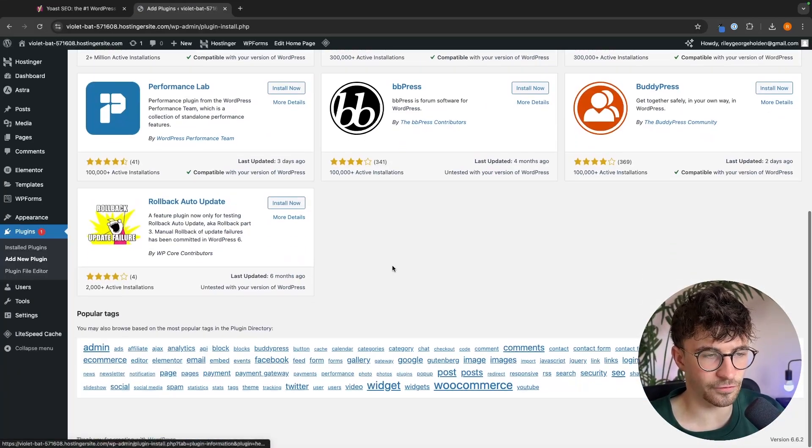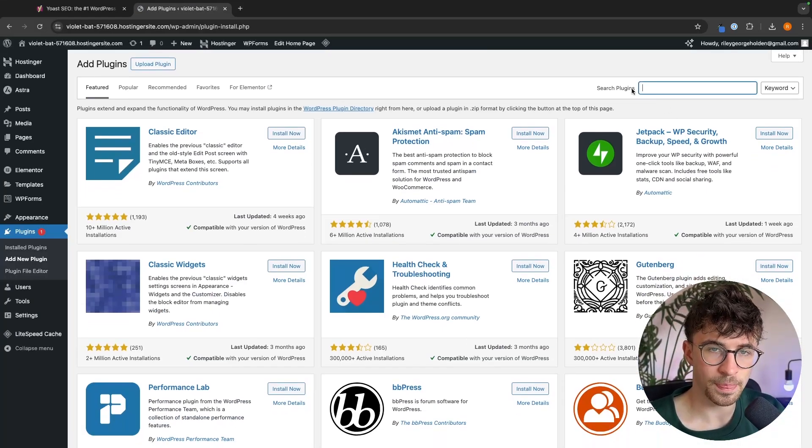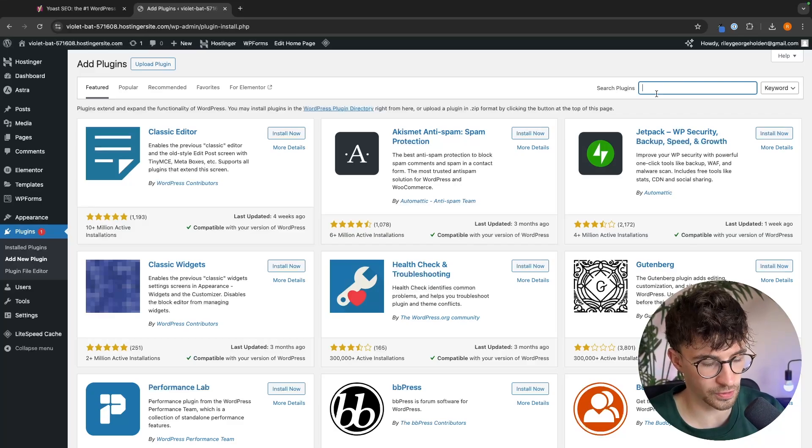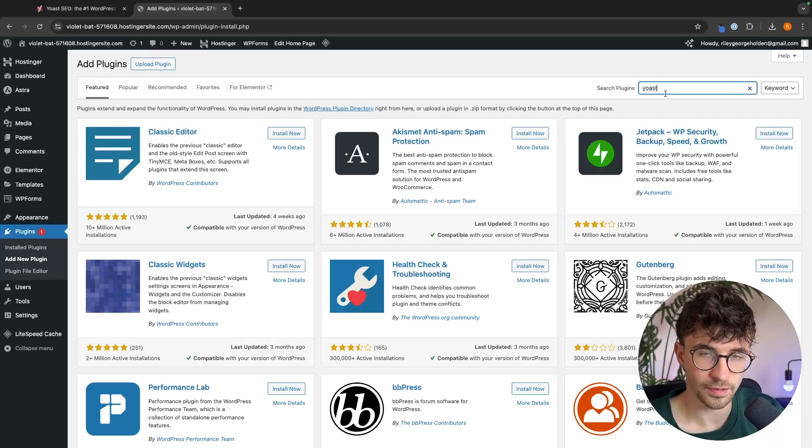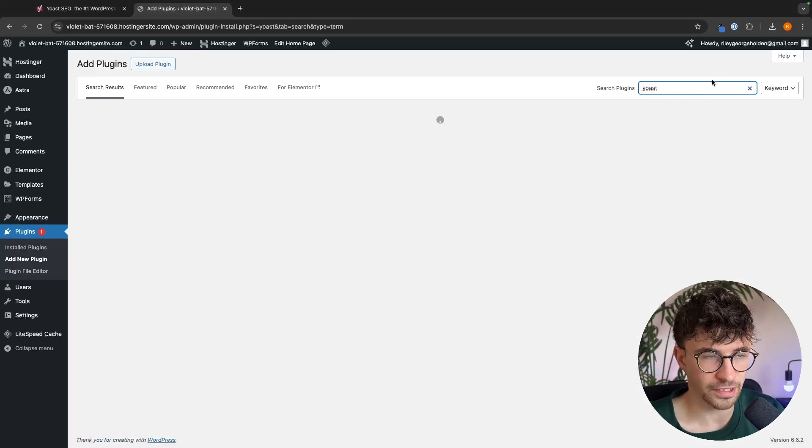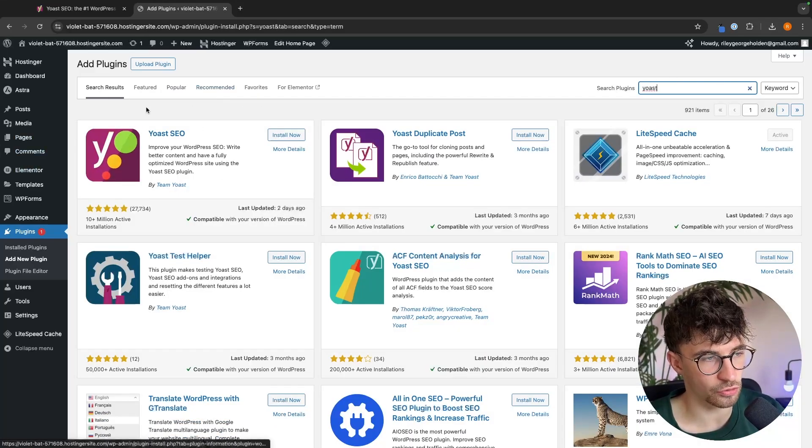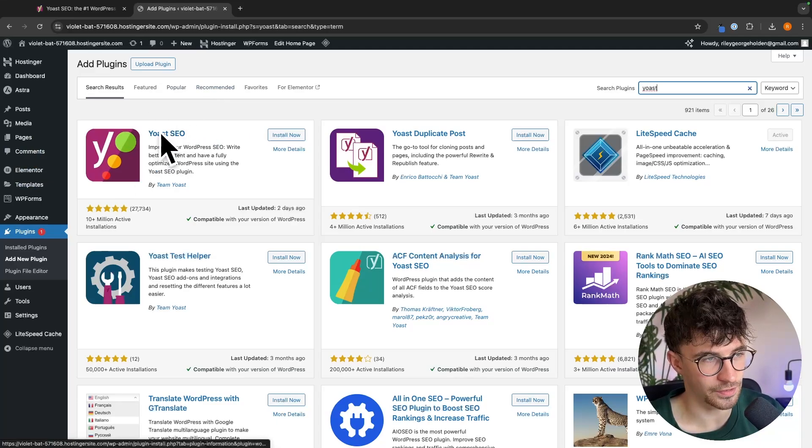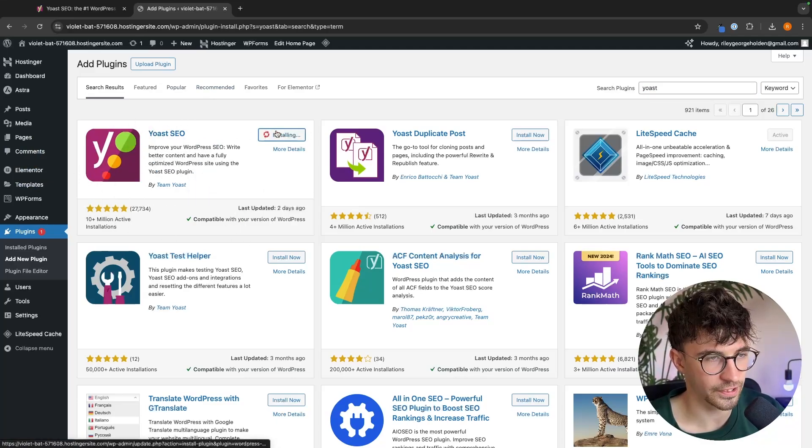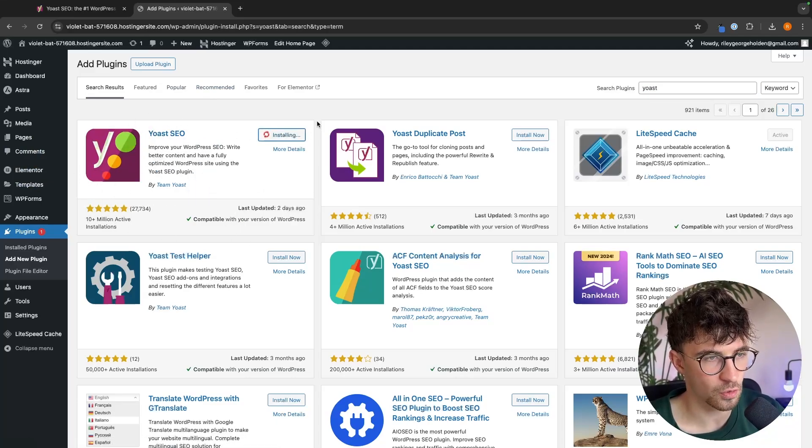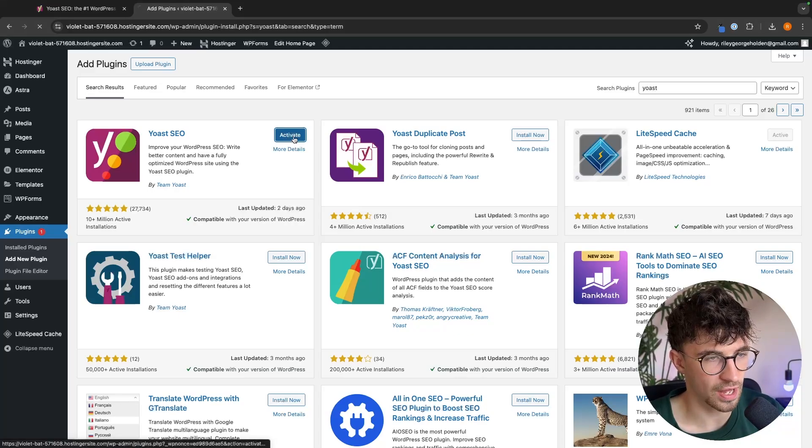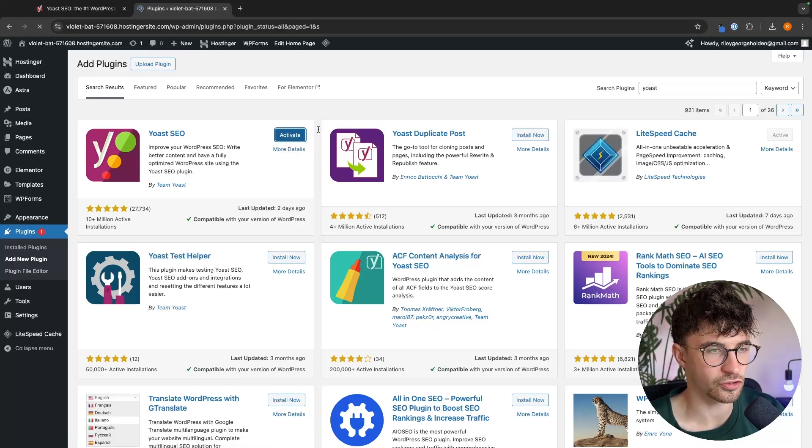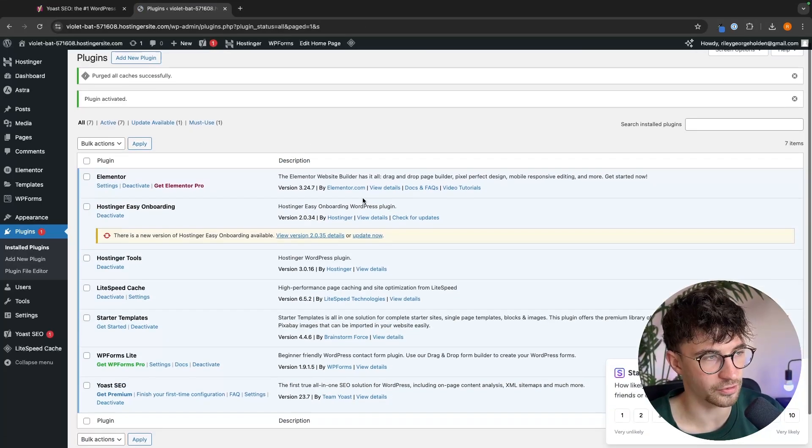And then from the plugin library right here, we just go to this top corner and we are going to search for Yoast. We can click on enter right there and then Yoast SEO, this is the one that we need. We just click on install now. And then once this is installed, we can go ahead and activate this. And just like this, we now have Yoast on the website.